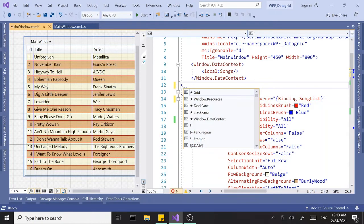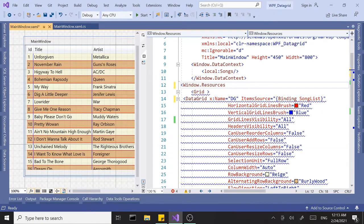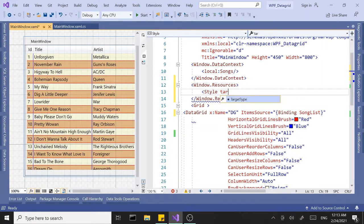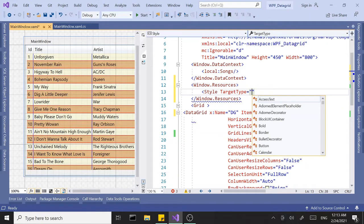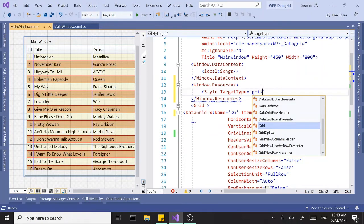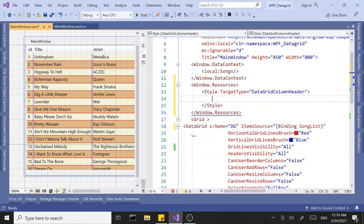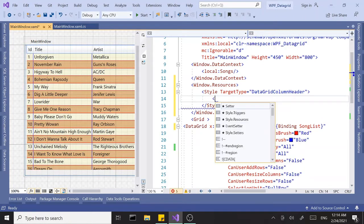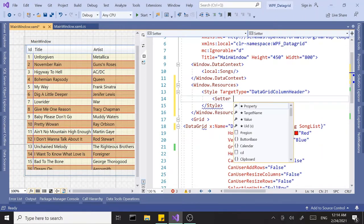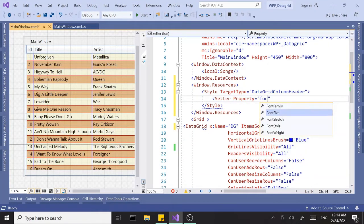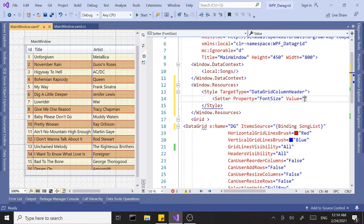Let's add a Window.Resources tag and create a style. We want to target the DataGridColumnHeader. That's going to change the way the column header looks. Let's add a new setter — the property I'm looking for is FontSize. Let's go with 16.